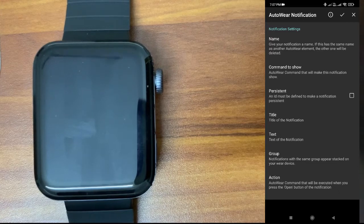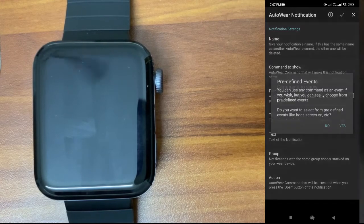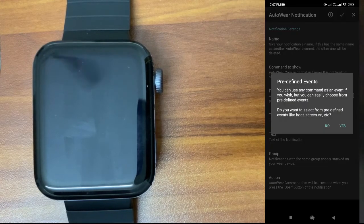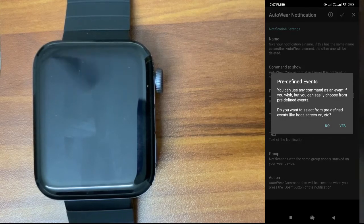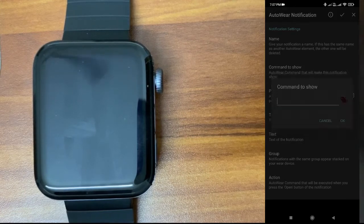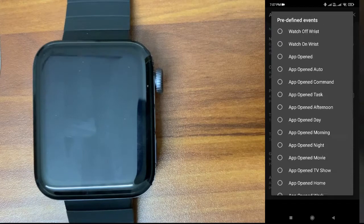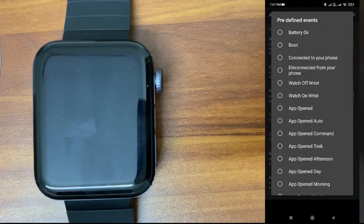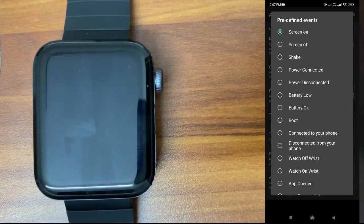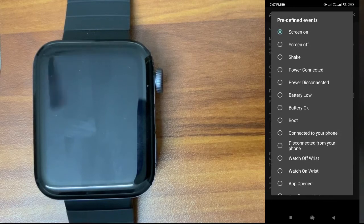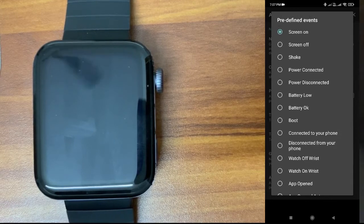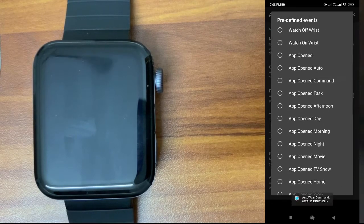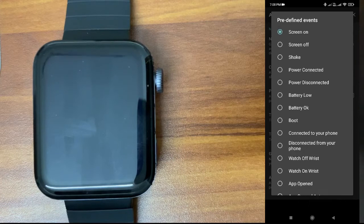Command to: On what event should your watch display the notification? Click here. There are some predefined events given already. Let's say when your watch screen is turning on, you want to show that notification automatically. In that case, you have to select screen on. There are different options available. For now, I'll select screen on only.